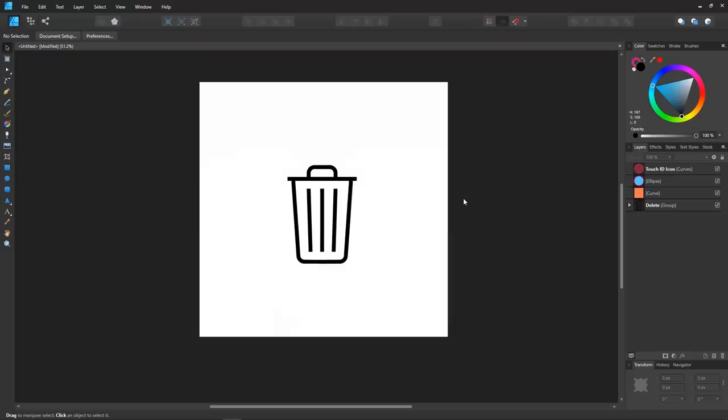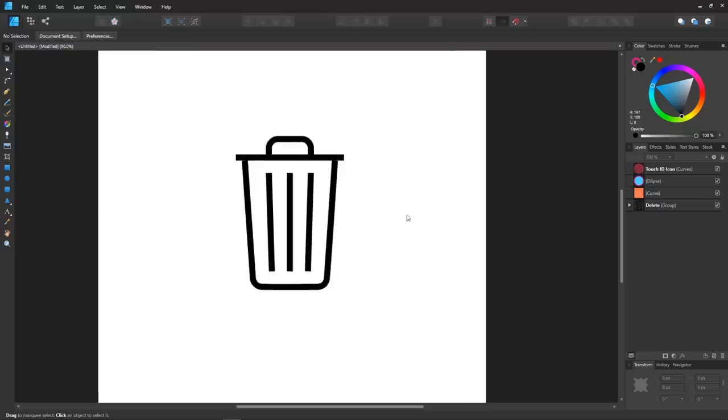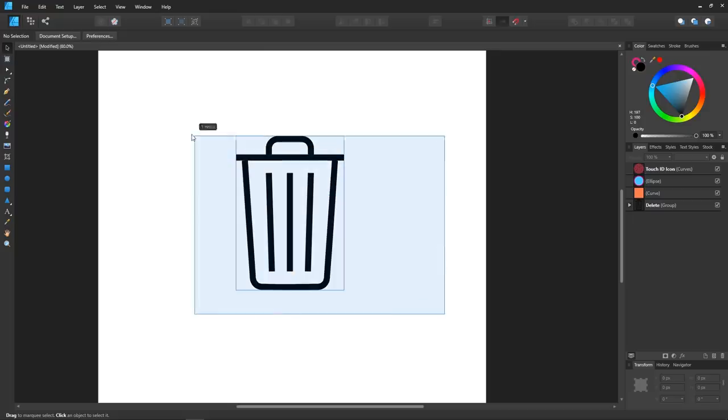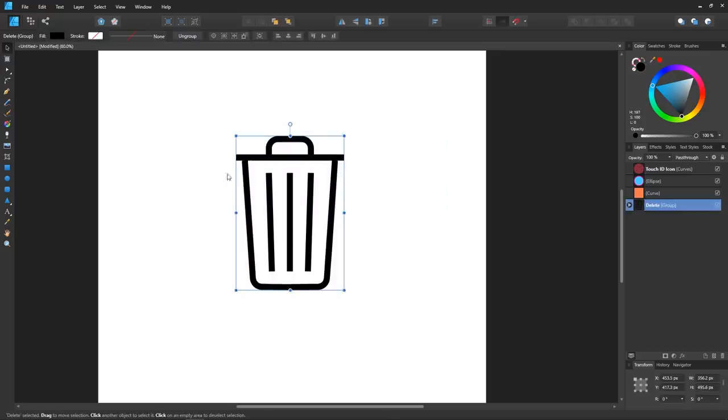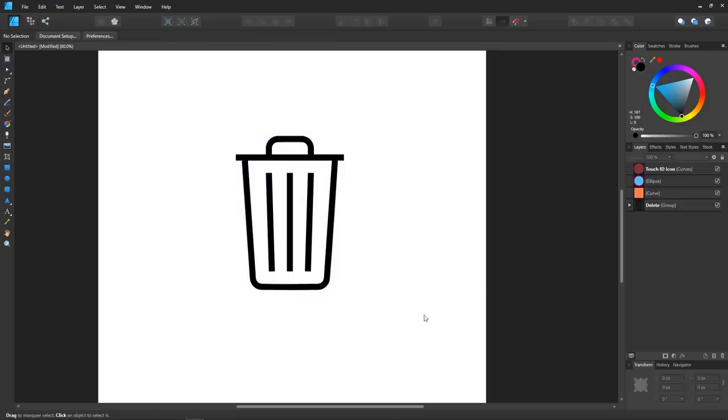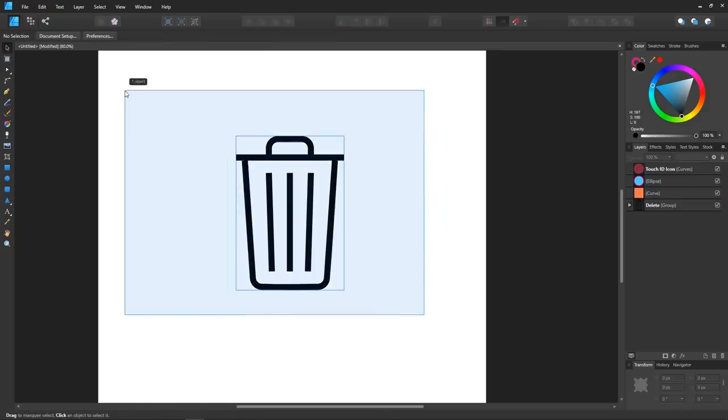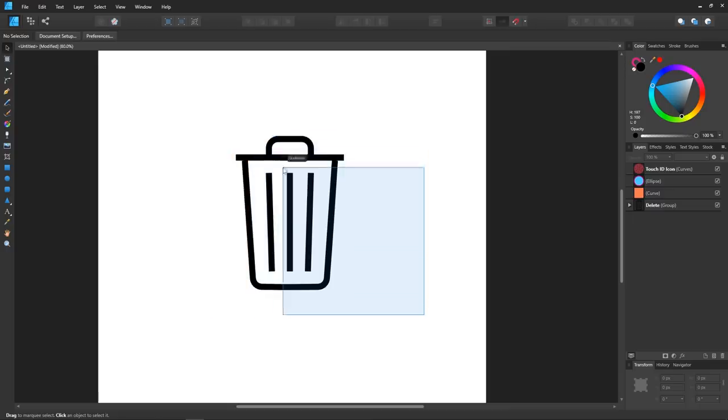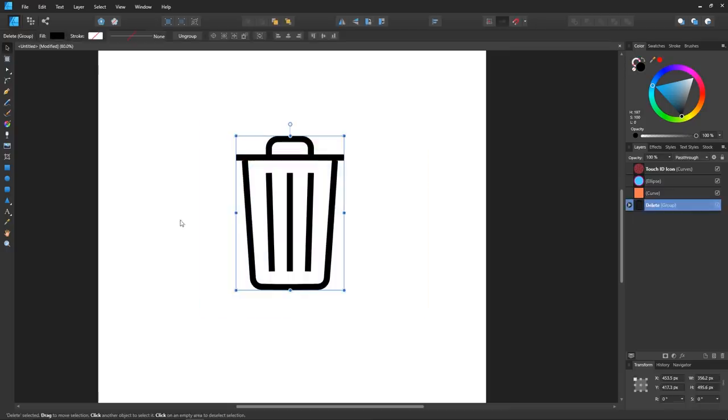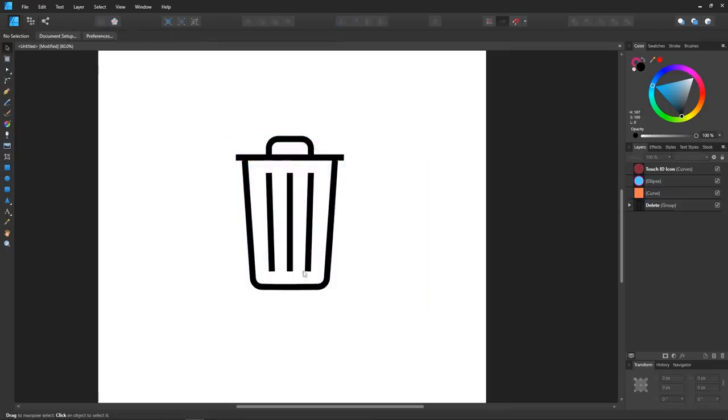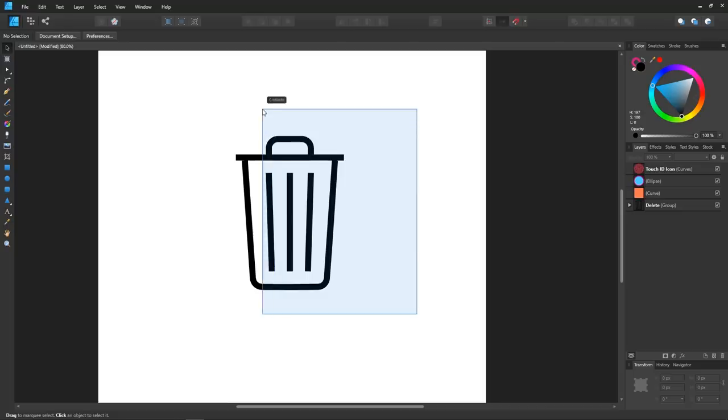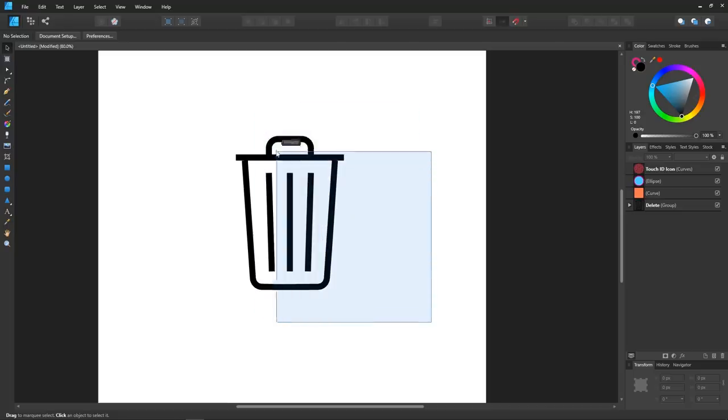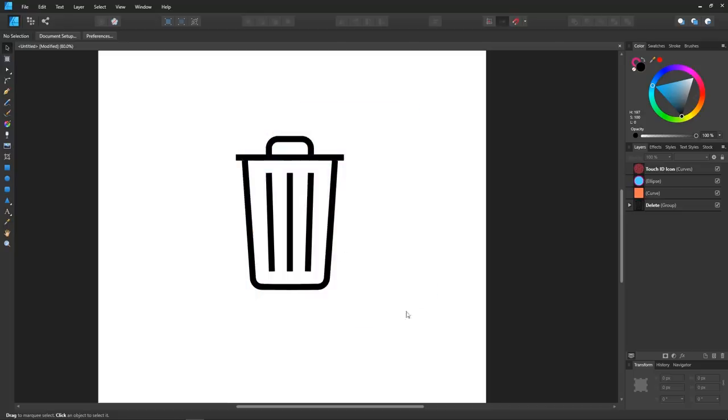After using Affinity Designer for a little while, I've come across a few things that I really like about it. One of which would be the indicator that appears when selecting objects. As you click and drag over an object to select it, a blue indicator will highlight the object to let you know that you've selected it. I really like that because there's been times in Inkscape where I thought that I had selected an object, but I didn't.